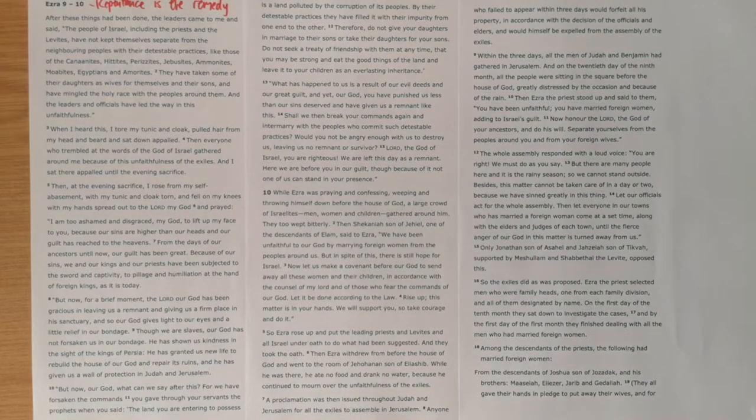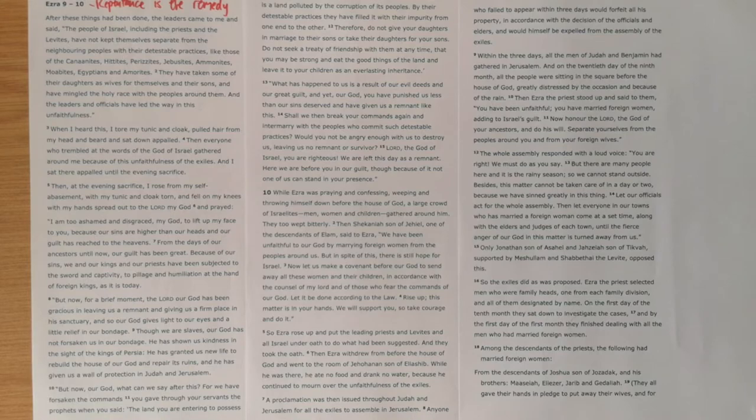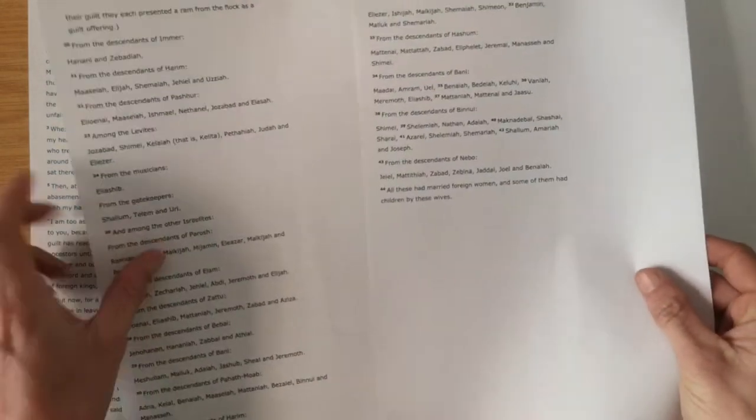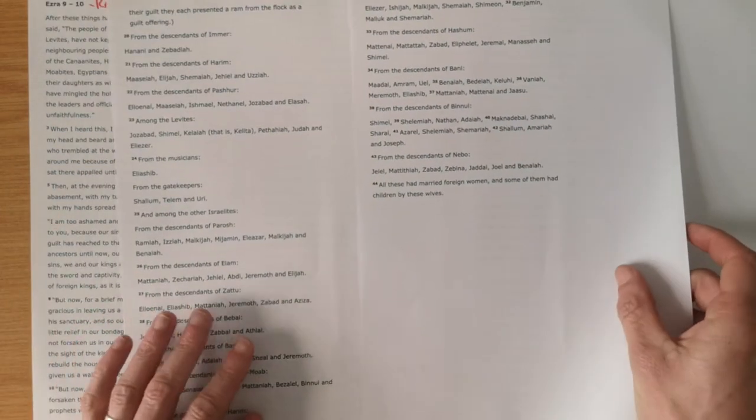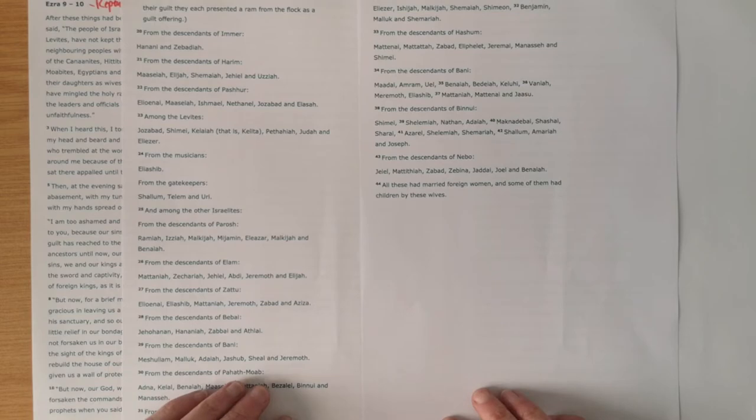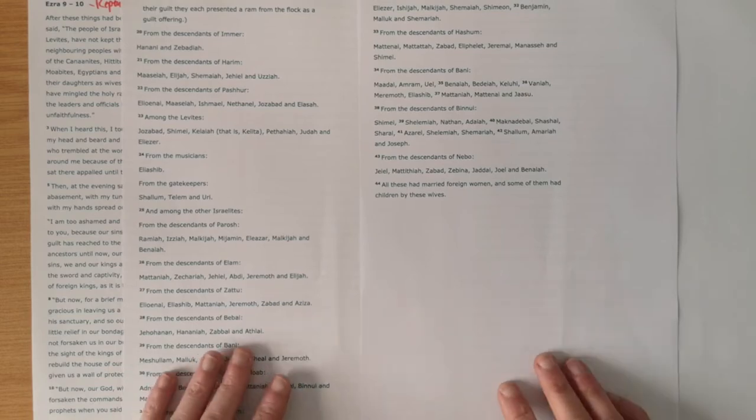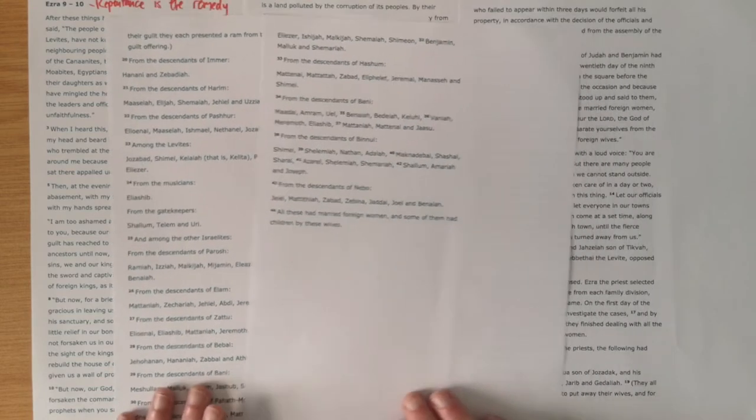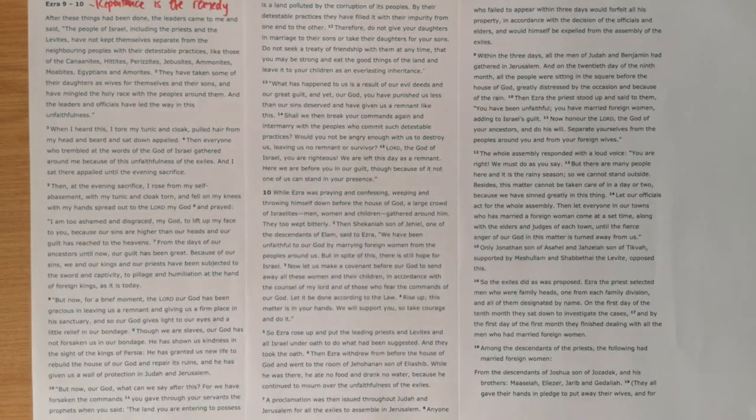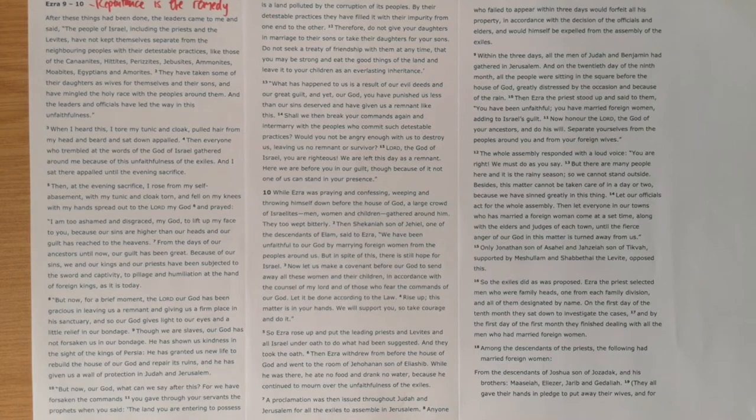We are going to be looking at the whole of chapters 9 and 10. I encourage you to read through the whole lot and have a look at what's going on in this section. In many ways, as we get to the end of Ezra, it's like being on a rollercoaster journey with all the ups and downs that we've seen.